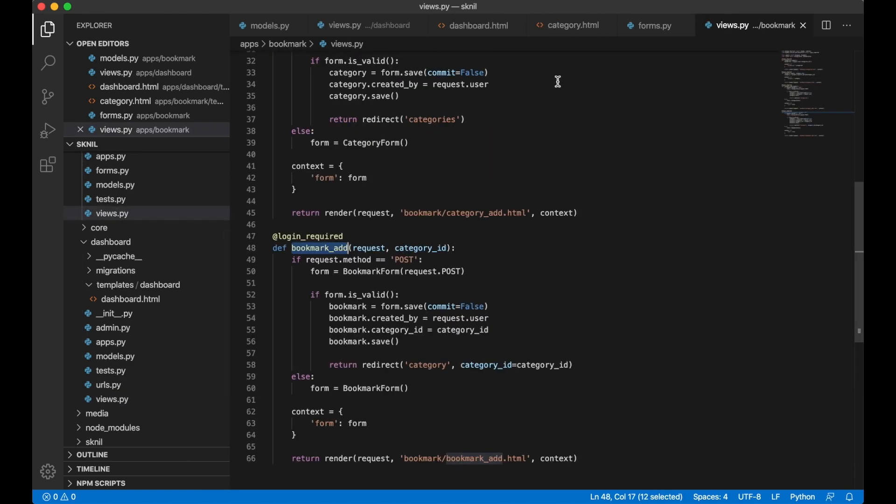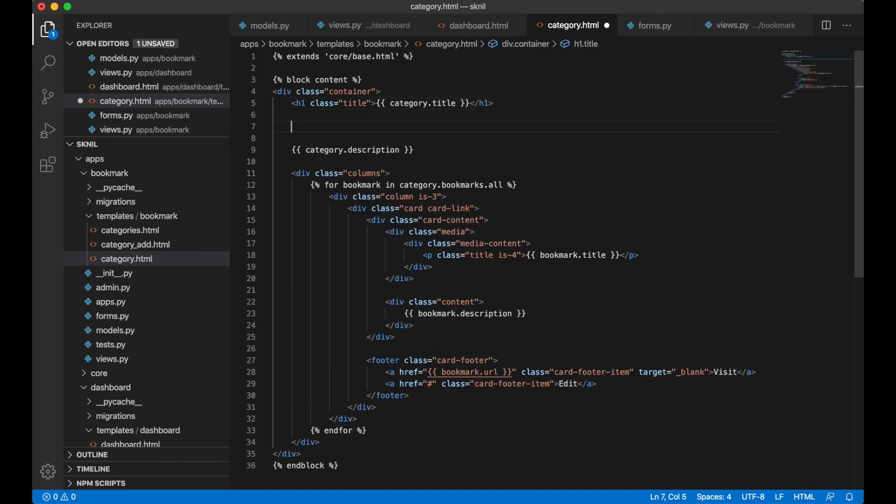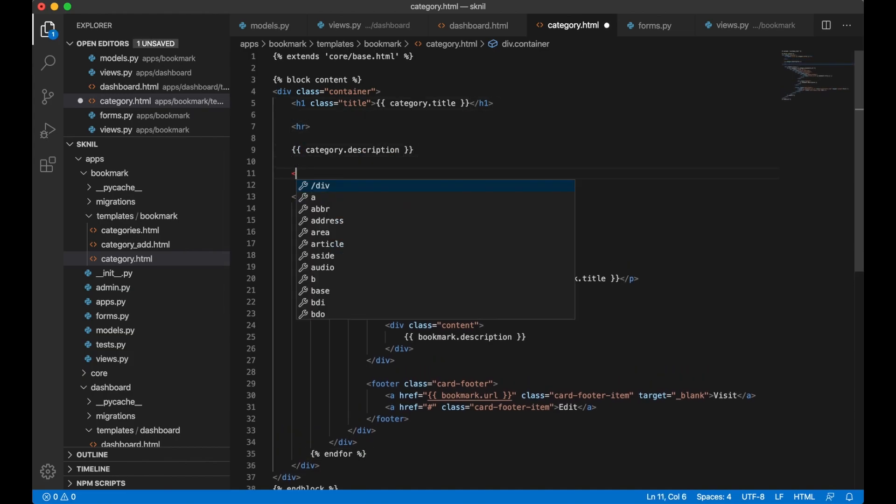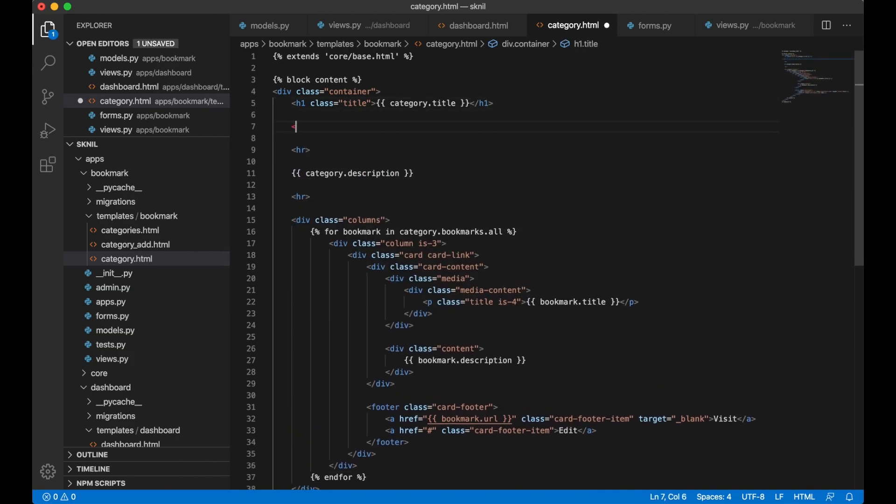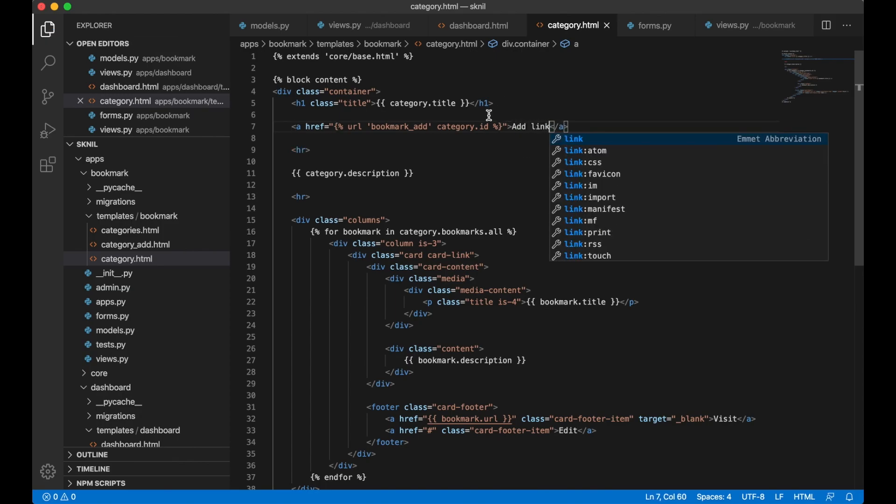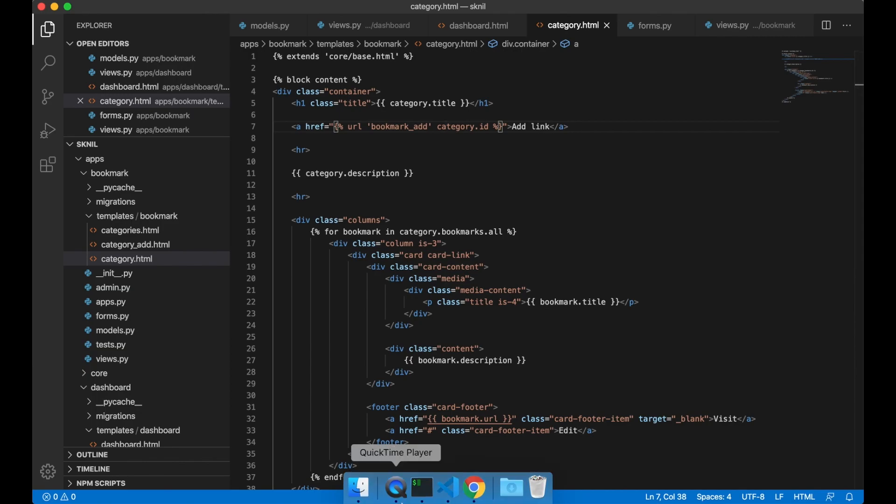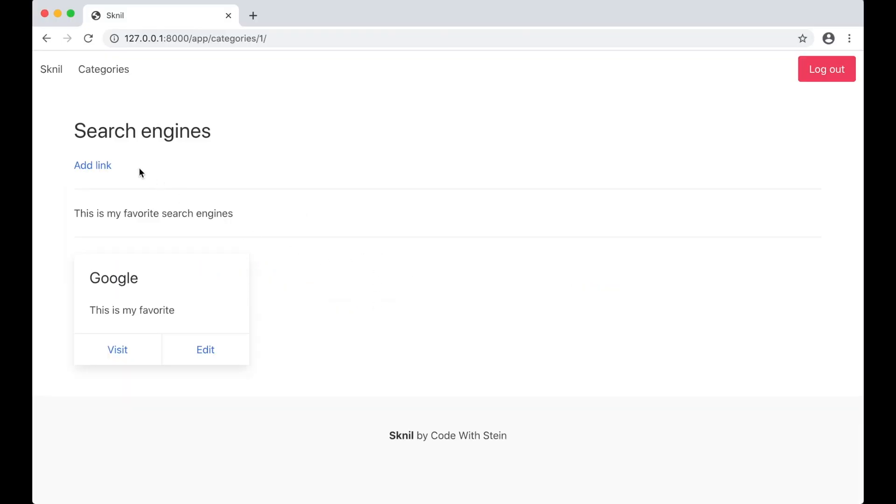Then I do one more thing. Inside category.html. Just want to separate this a little bit. Then I want URL for the bookmark_add and I want to pass in the category ID. Add link. Try save. Now and go to the browser and refresh. I will see add link button here.